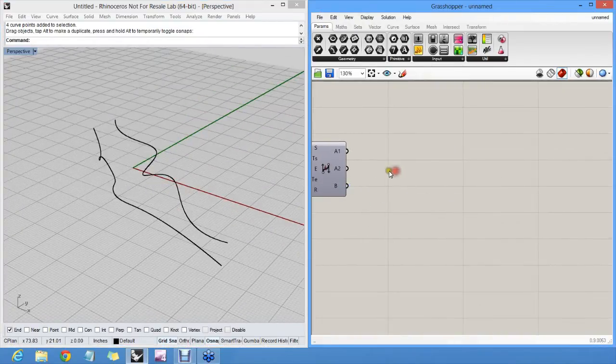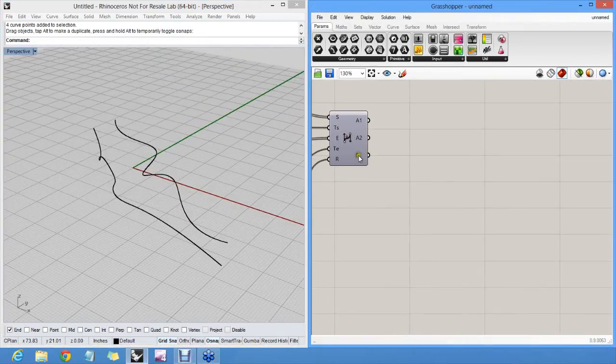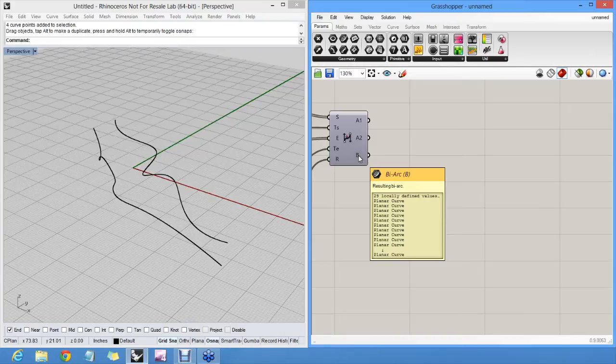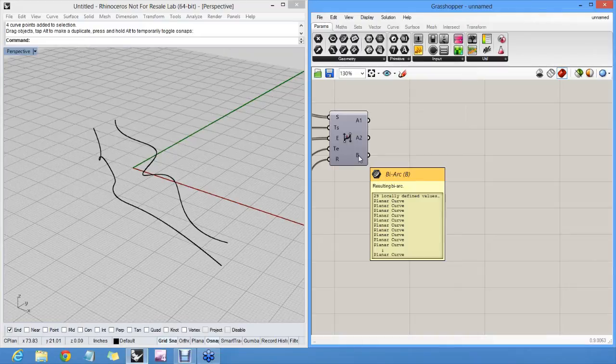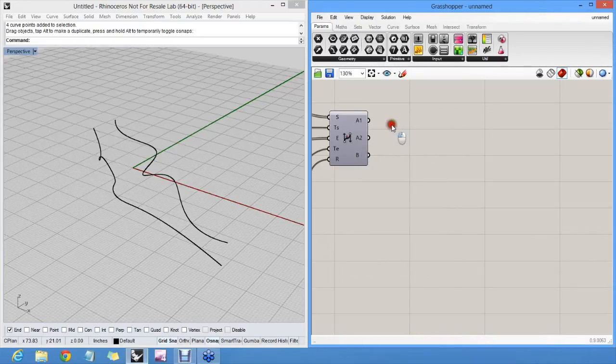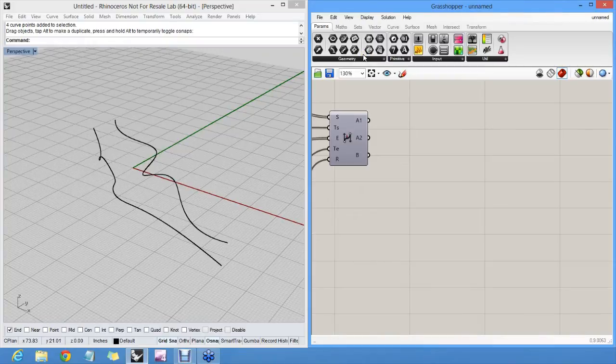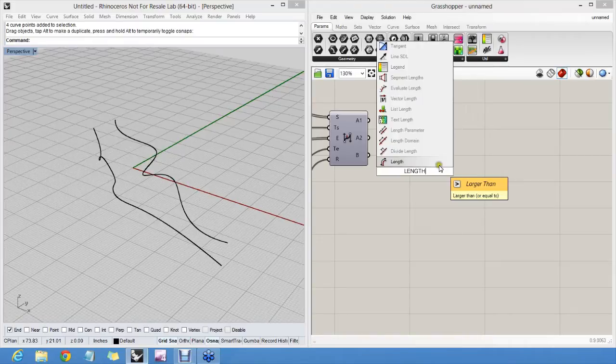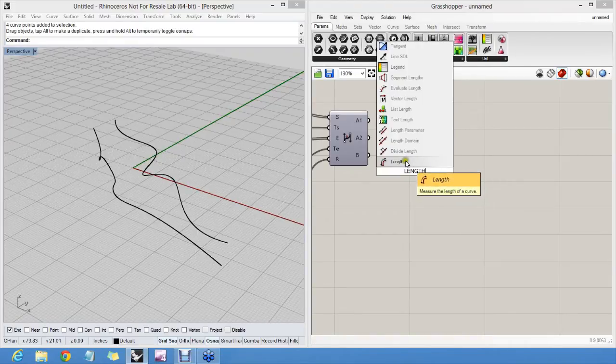This output gives us all our joint curves. So there's 29 planar curves. Really they're all planar? That's suspicious. I can measure the length of all of those curves. There's curve length, which measures the length of every individual curve.